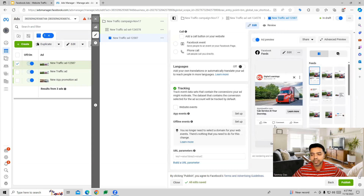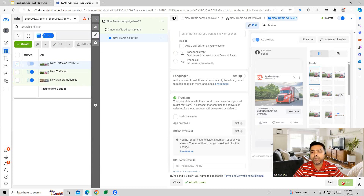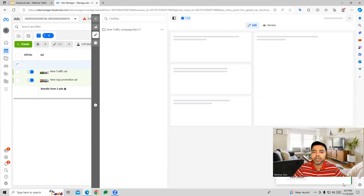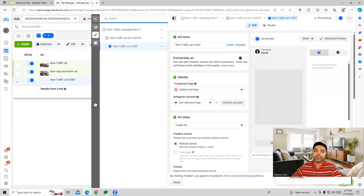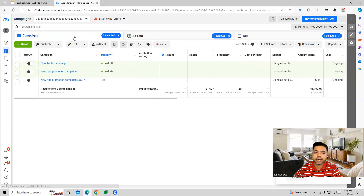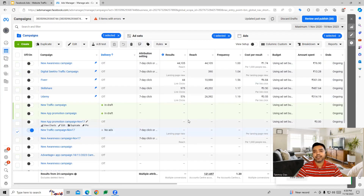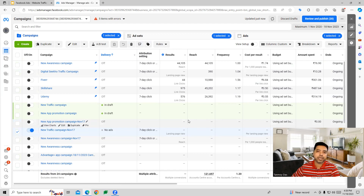After filling up all these details, you can go ahead and publish this campaign. This website traffic campaign will now go for review, and once Facebook approves it the campaign can go live. I hope this makes sense and now you understand how we build a Facebook traffic campaign inside the account. Thank you so much guys for listening, and I'll see you in the next video.